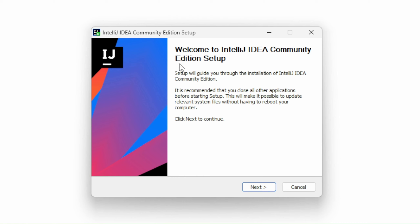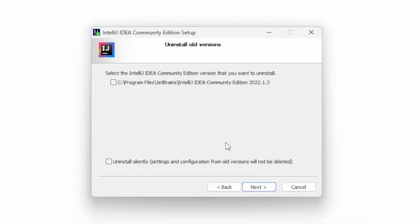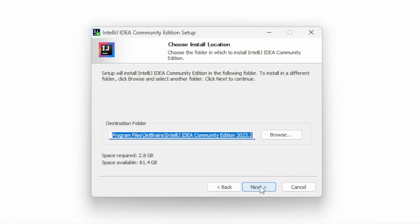Once you have double clicked the icon, you will see the Welcome to IntelliJ IDEA Community Edition setup screen. Let's click Next to continue. Since I have IntelliJ IDEA already installed on my system, I will need to uninstall that version first. I will click Uninstall Silently, so it will save all my settings from my old version. Let's click Next. Here's the Choose Install Location screen — if you would like to change this, you can click Browse, but I will keep this location the same, so click Next.